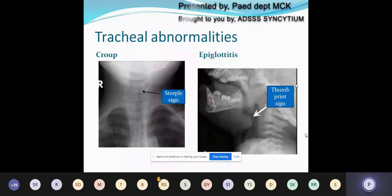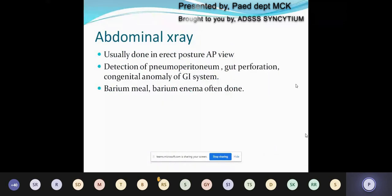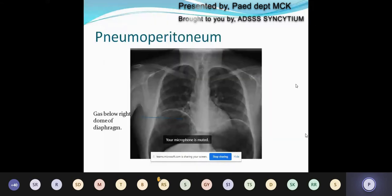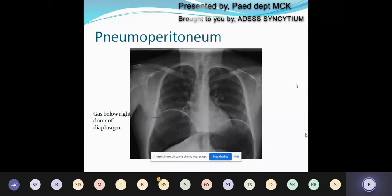Next are acquired tracheal abnormalities. The steeple sign is characteristically found in acute laryngotracheobronchitis or croup. The thumb print sign is due to the inflamed epiglottis in acute epiglottitis. Moving to abdominal X-rays: these are done in the erect posture, anteroposterior view, and help in detection of pneumoperitoneum, gut perforation, and other congenital abnormalities. Here is an X-ray showing pneumoperitoneum — you can see gas below the right dome of the diaphragm. Be careful not to confuse this with the gas bubble of the stomach below the left dome of the diaphragm.